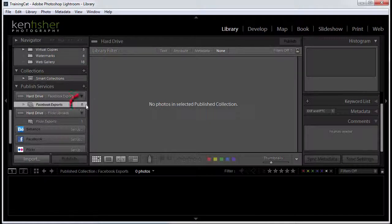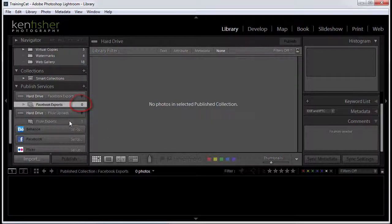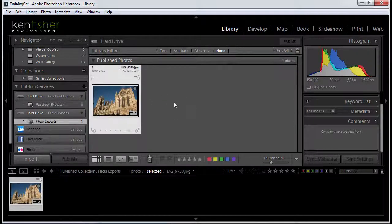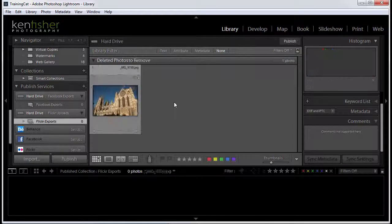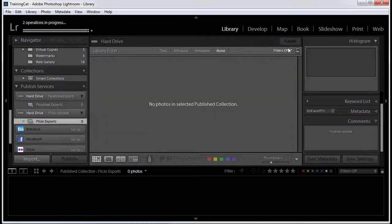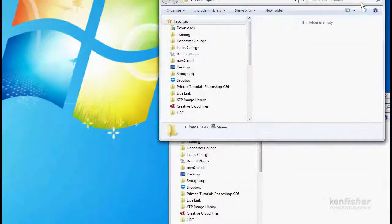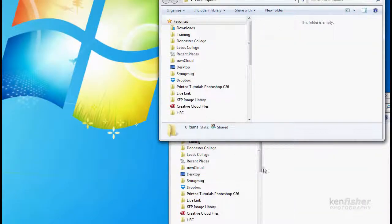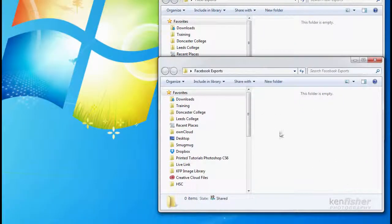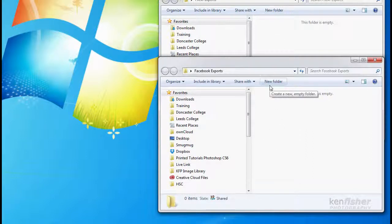So you can see I've got zero in exports now. Flickr exports, I've got one that's been published. I don't want now that to be published anymore. So I'll backspace and click the publish button. And now when I look in those two folders, they're both empty. So I know now that those images have now not been published.